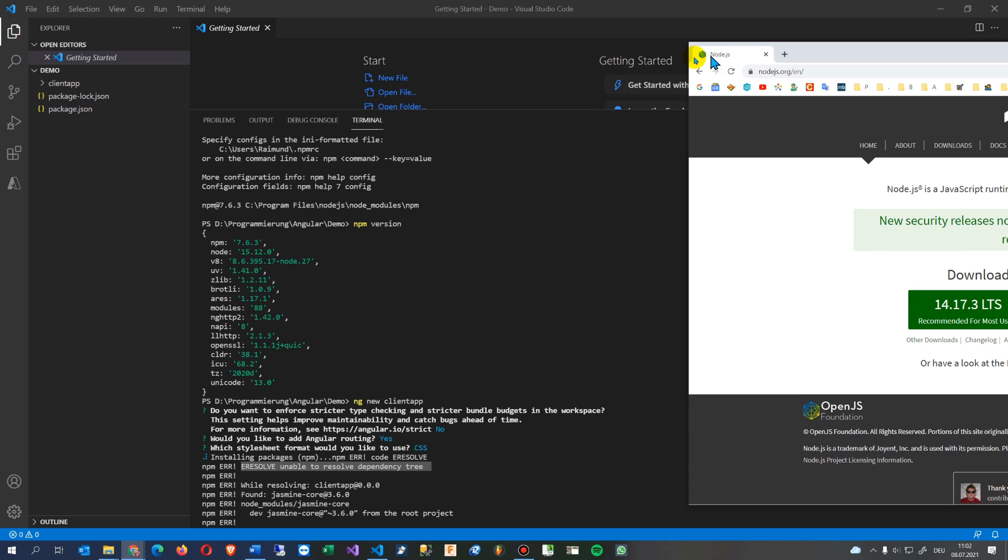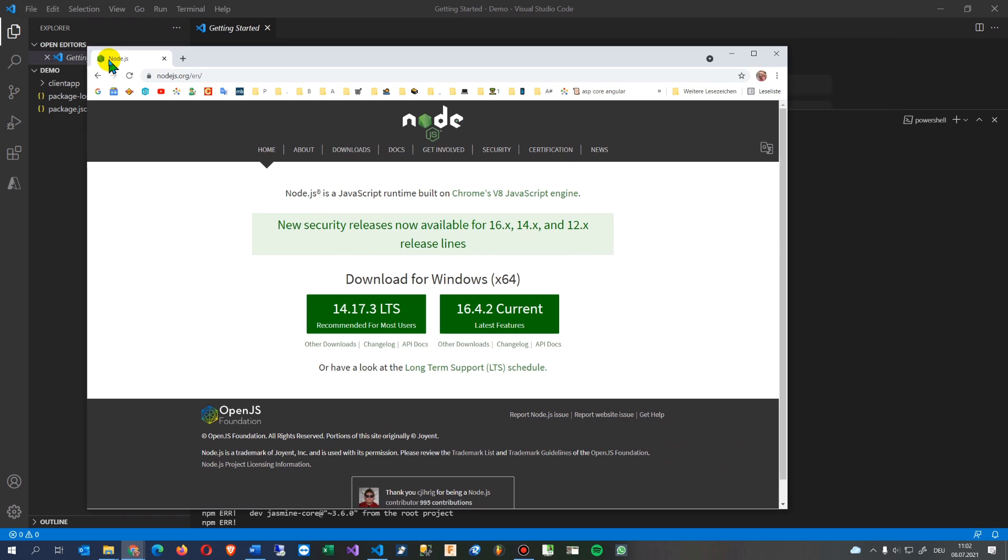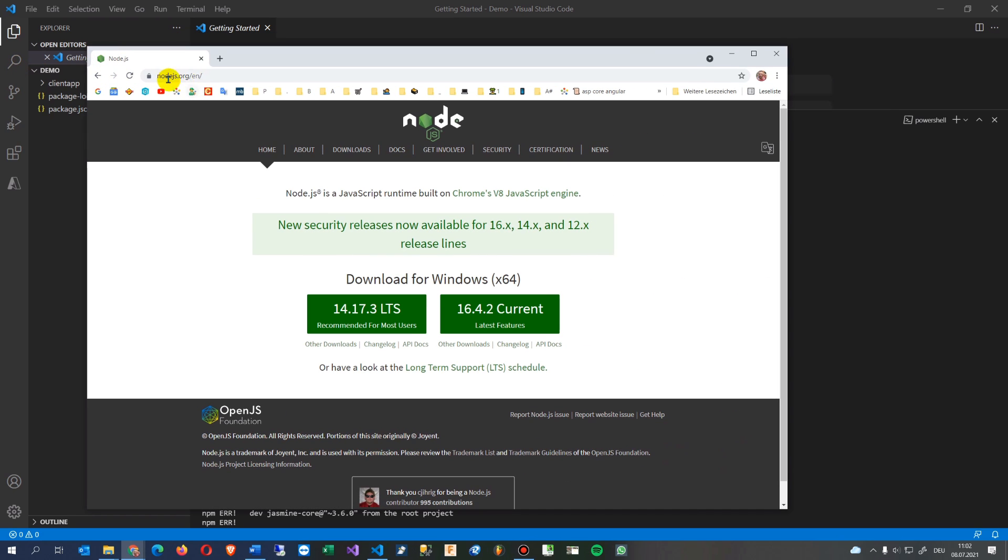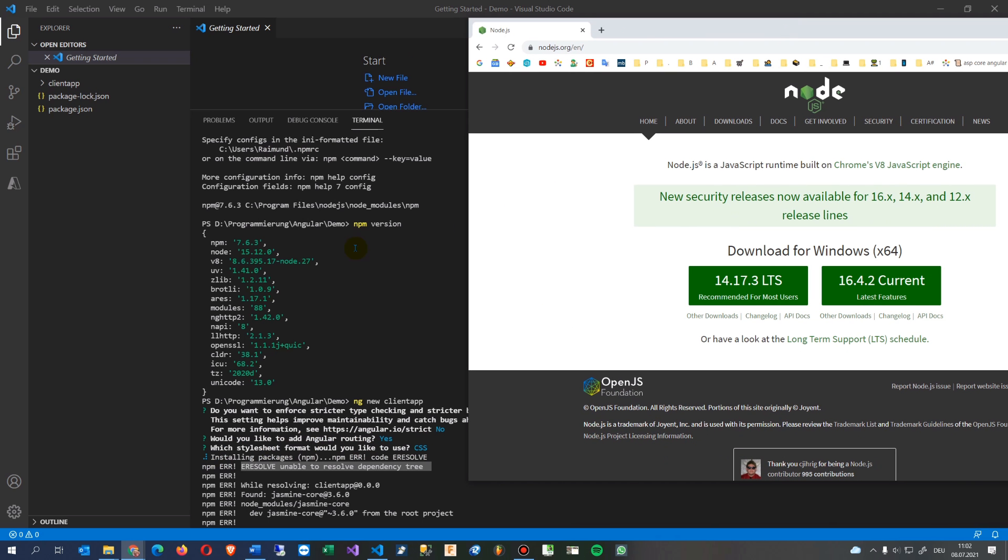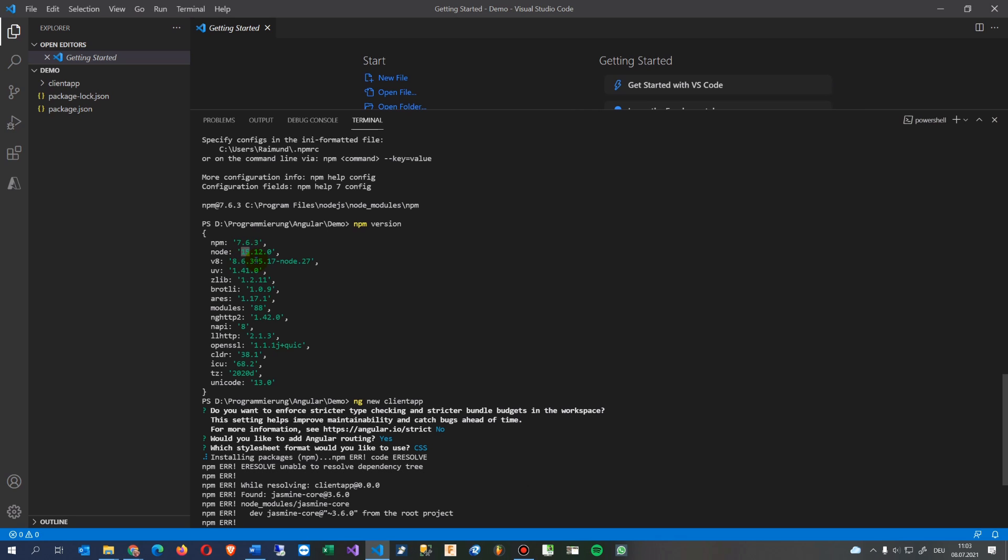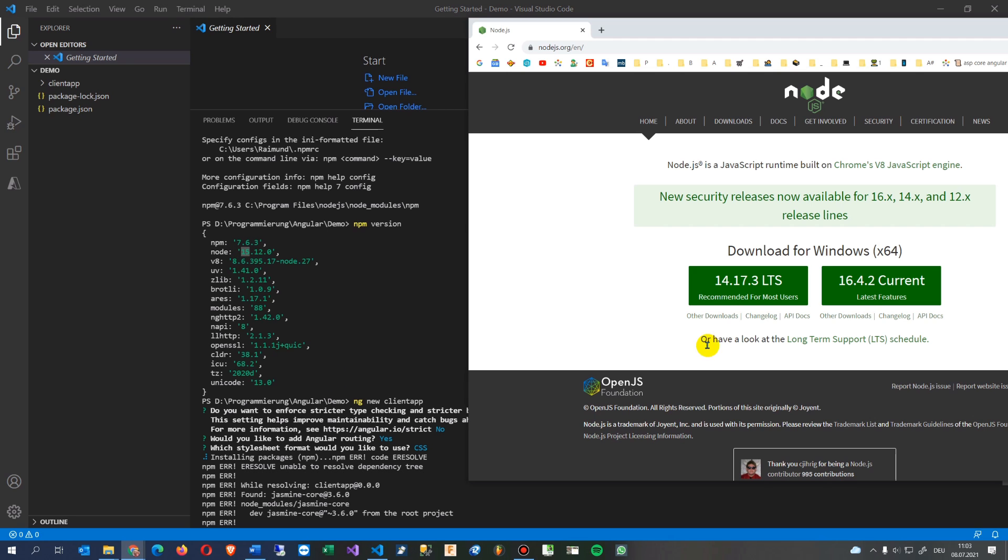So what we do now we go to the node file, so this is nodejs.org and then English. There you see okay we have here the node version, npm is version 7.6 and the node version is 15.